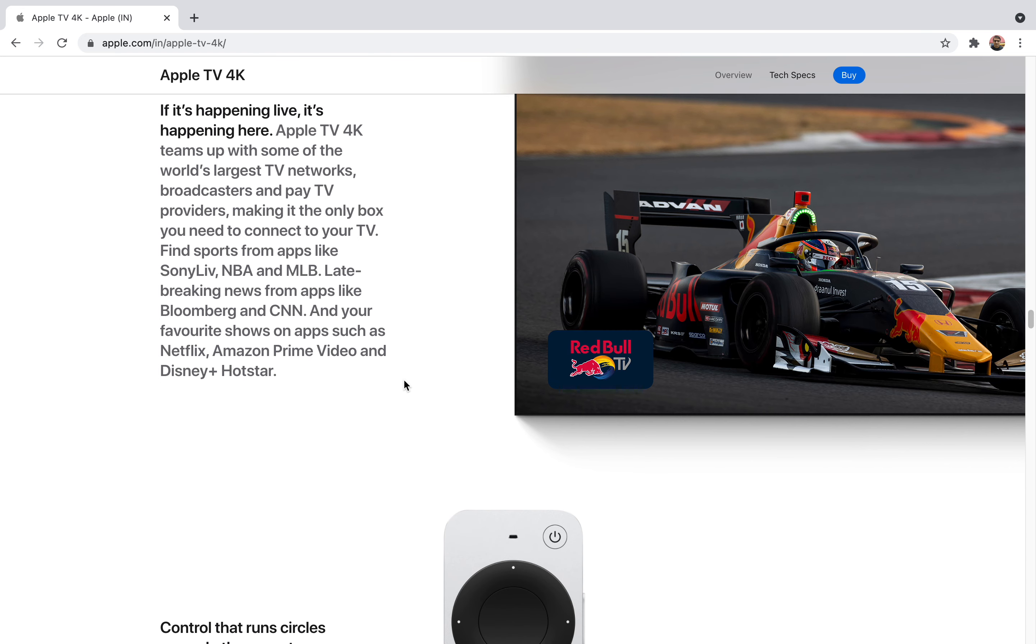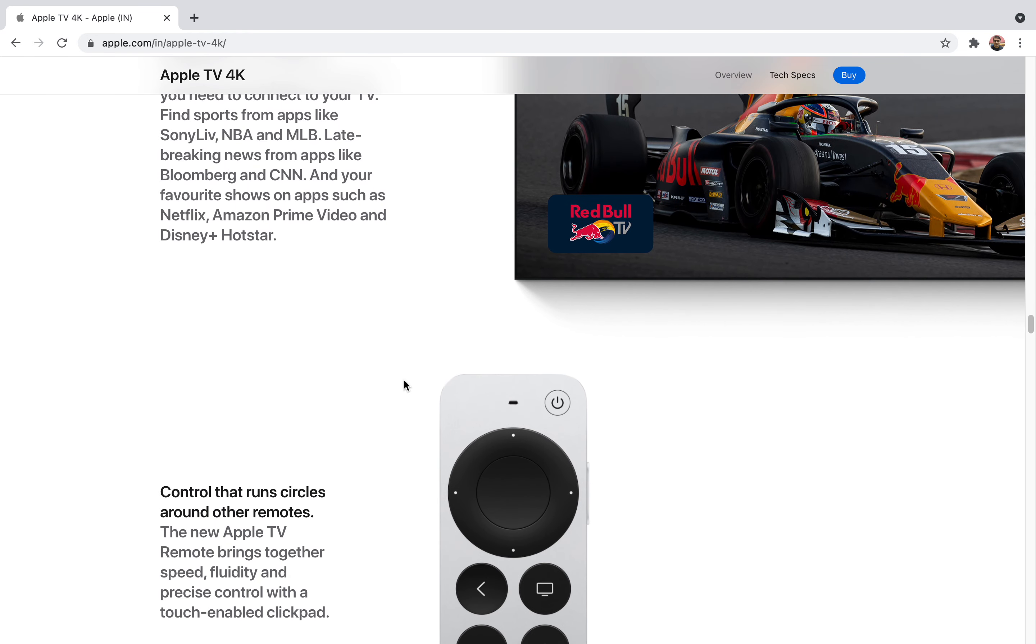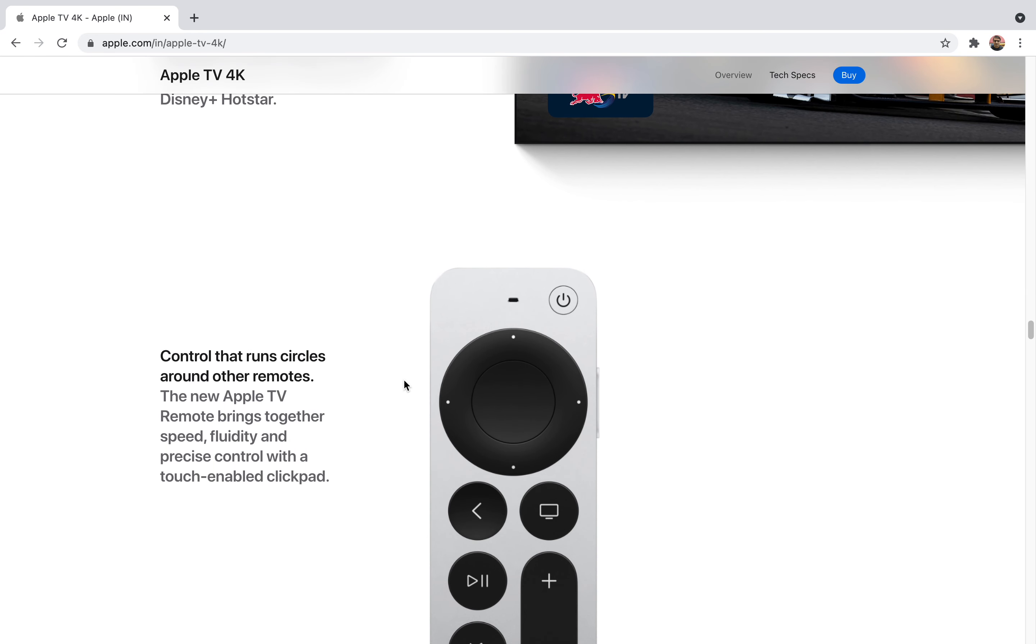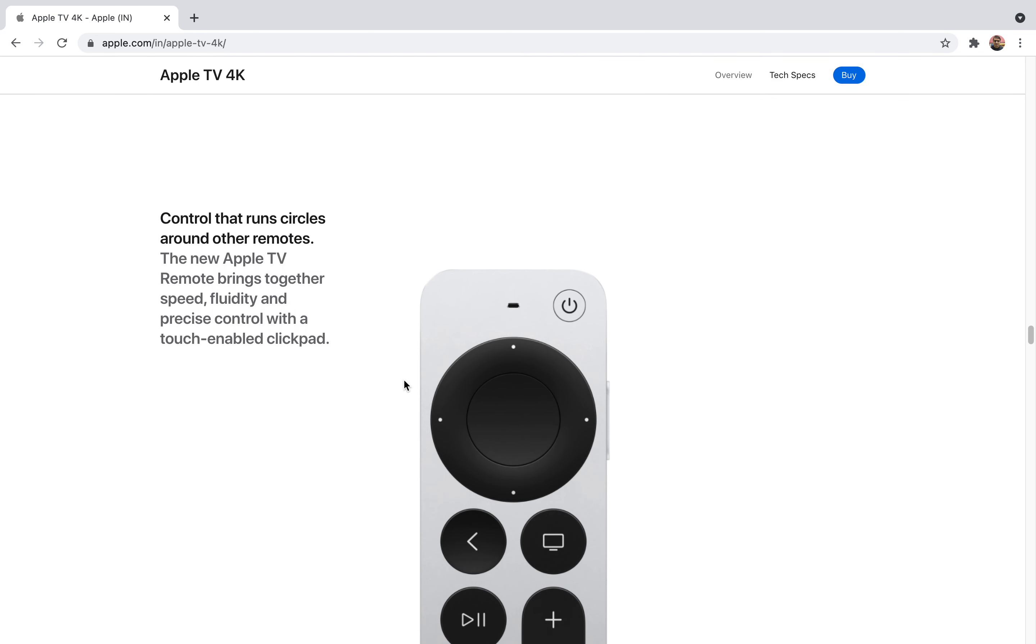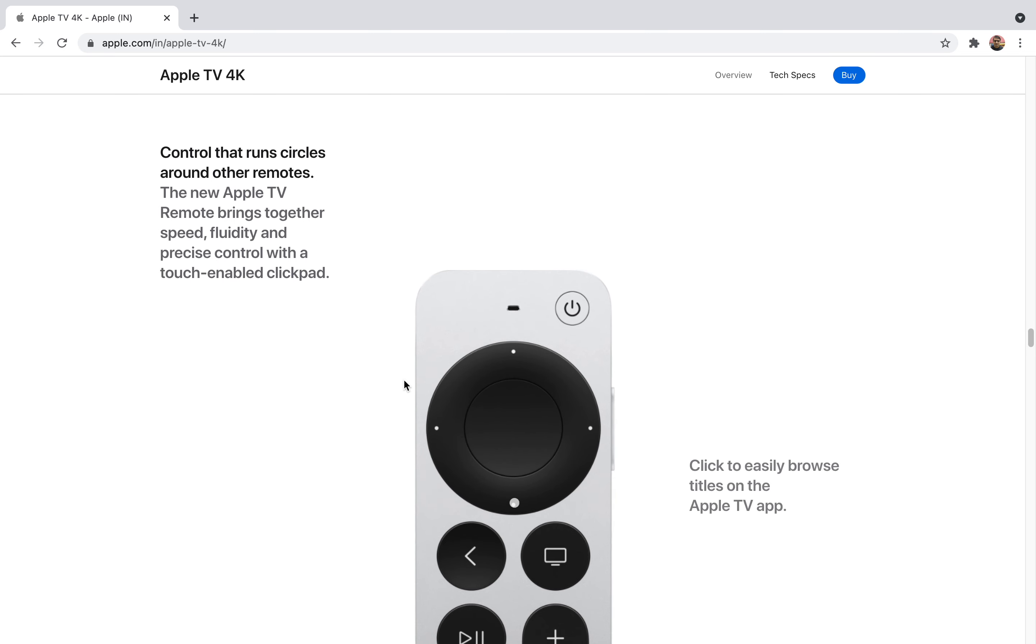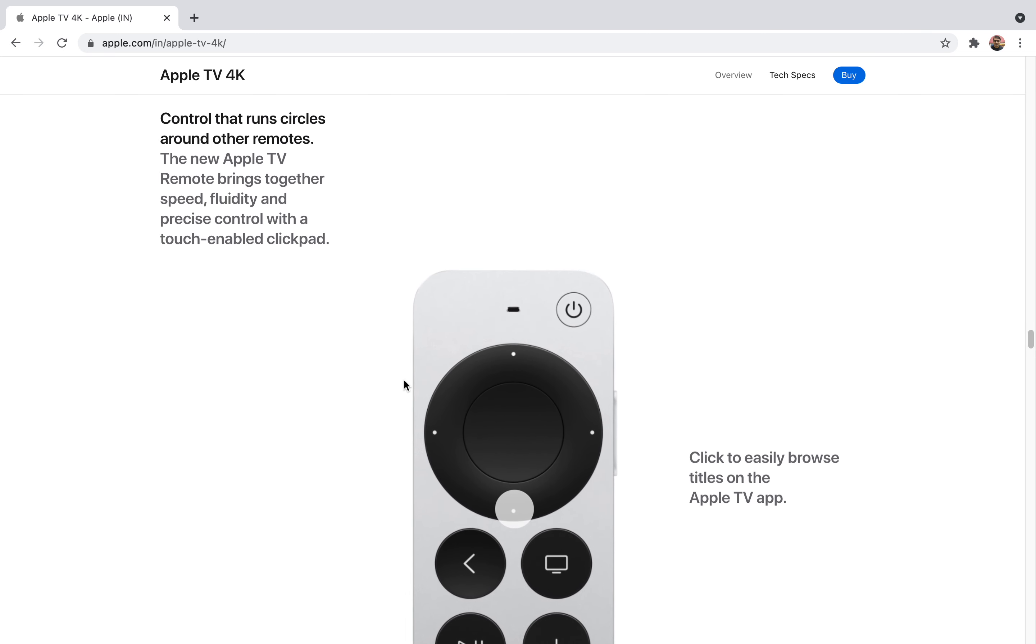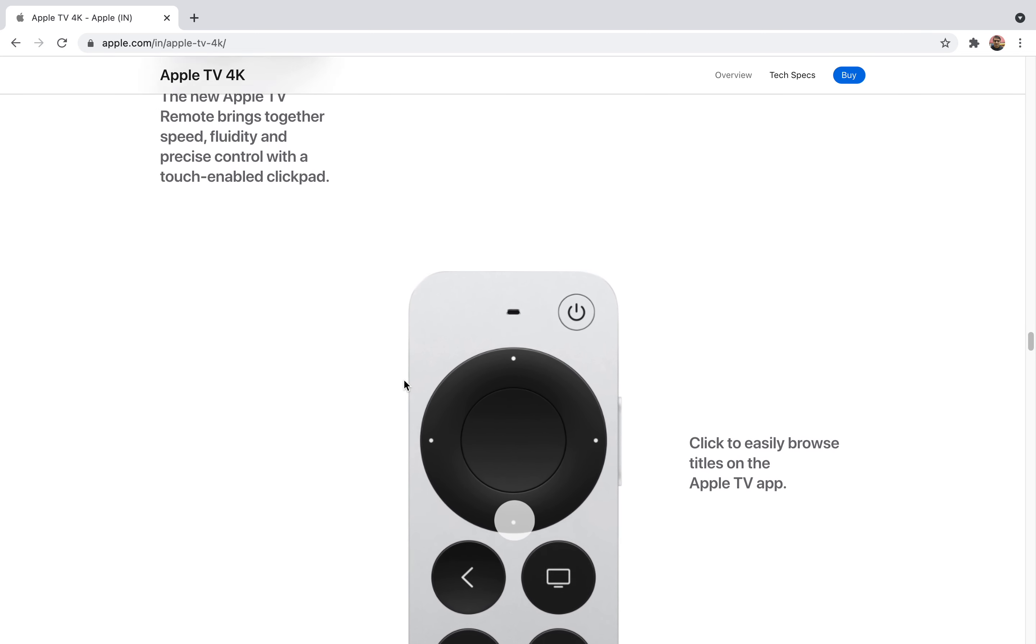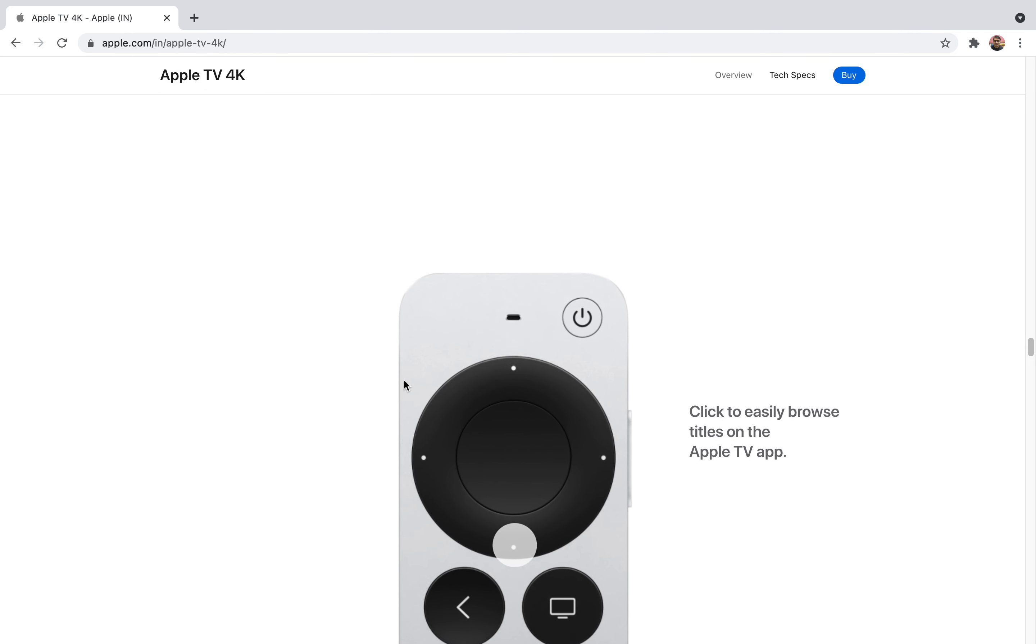You can also enjoy Disney Plus Hotstar. The most important thing is the fluidity of the remote. Apple TV 4K is really known for its remote and it's such a simple design that it won't be difficult for you to navigate. It has easy navigation buttons.